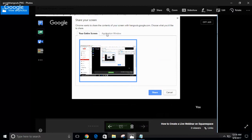Clicking the screen share icon gives you two tabs. I like to share my entire screen, but some people only want to share one application — like a PowerPoint — and nothing else. Keep in mind that sharing your entire screen will show your desktop background and all open windows, unless you maximize your windows. I've done that here so you won't see my wallpaper. Click your entire screen and click Share.